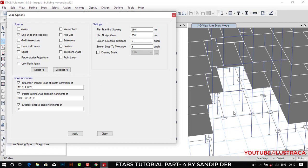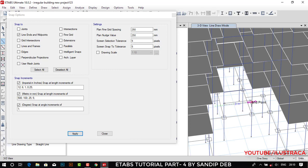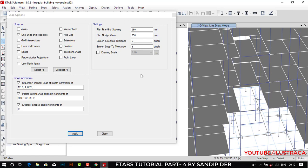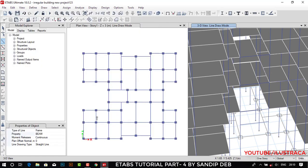ETABs 2018 has some bugs, so if we select all snap options it may not snap to the proper point. We need line ends and midpoints only — check it and apply. It is directly giving us the midpoints now. Select this midpoint and again this midpoint — we have created the beam at the midpoint. Press Escape or Enter to finish.